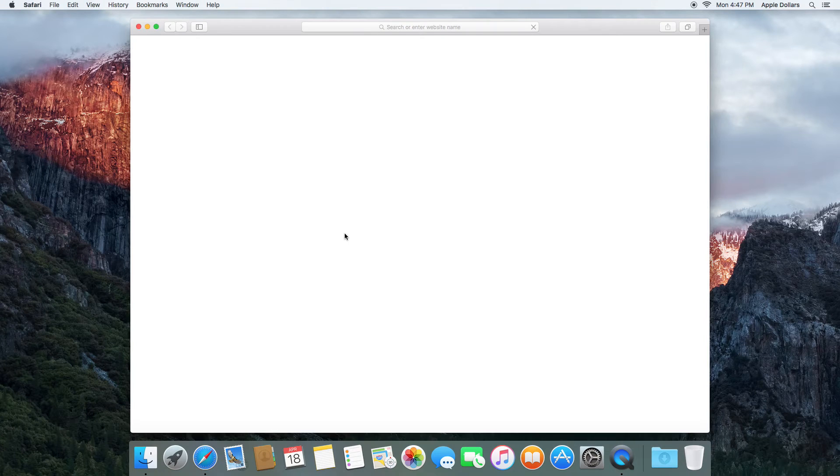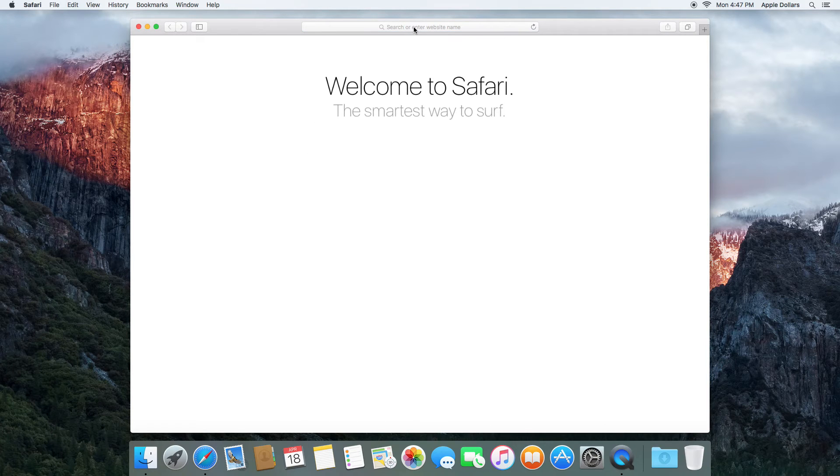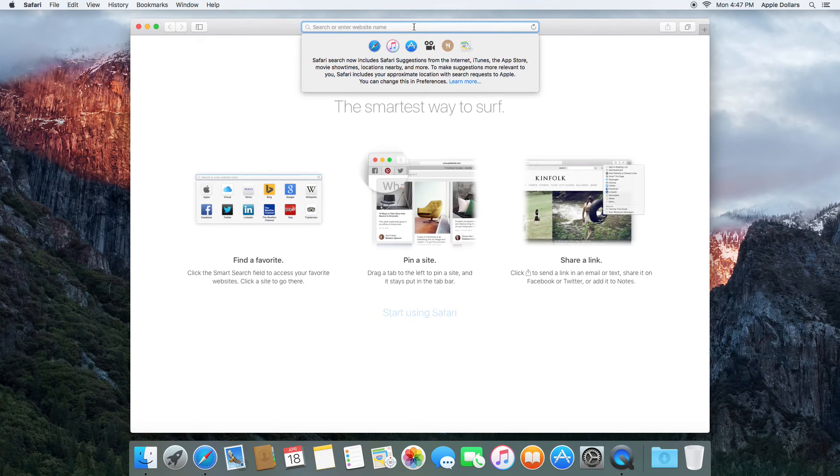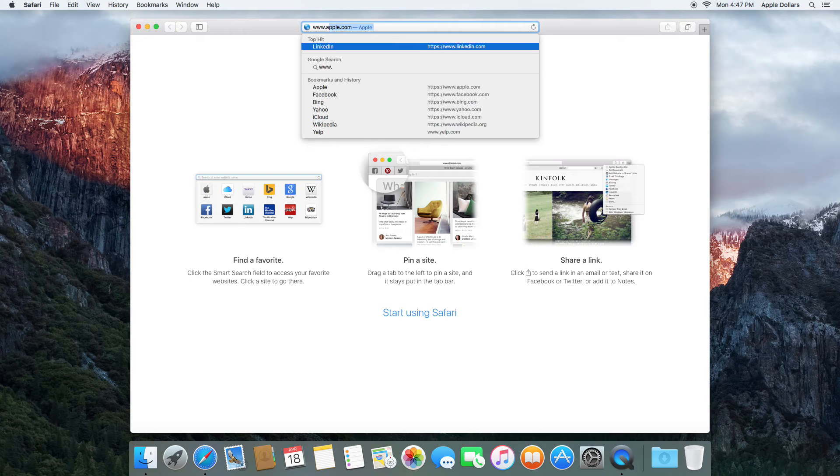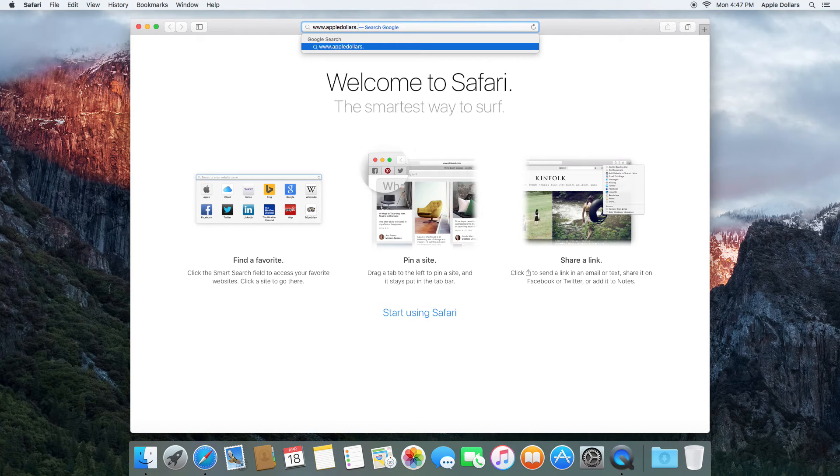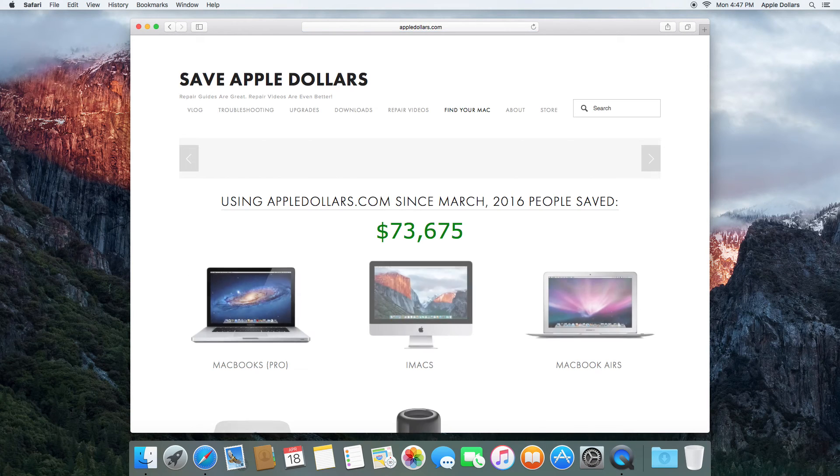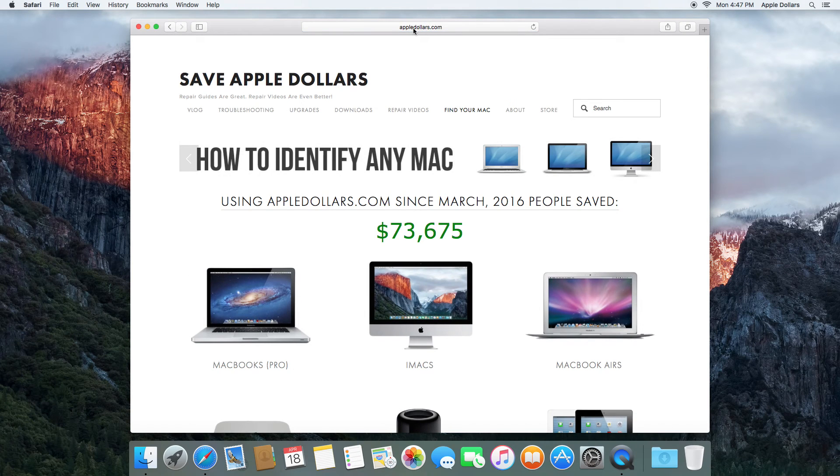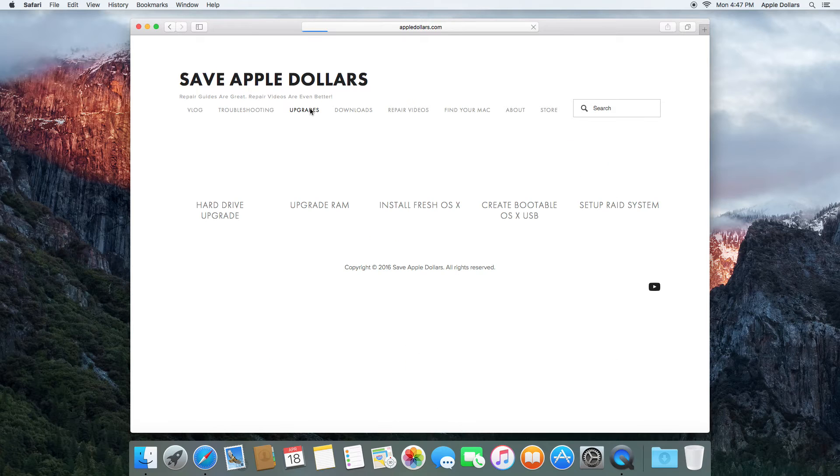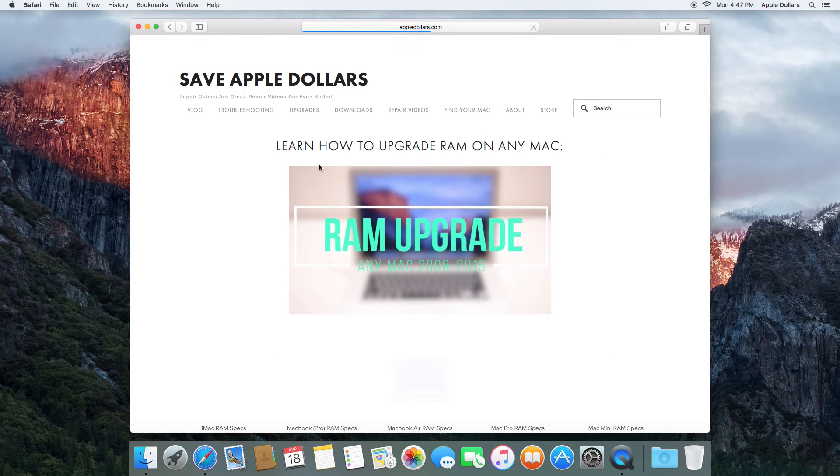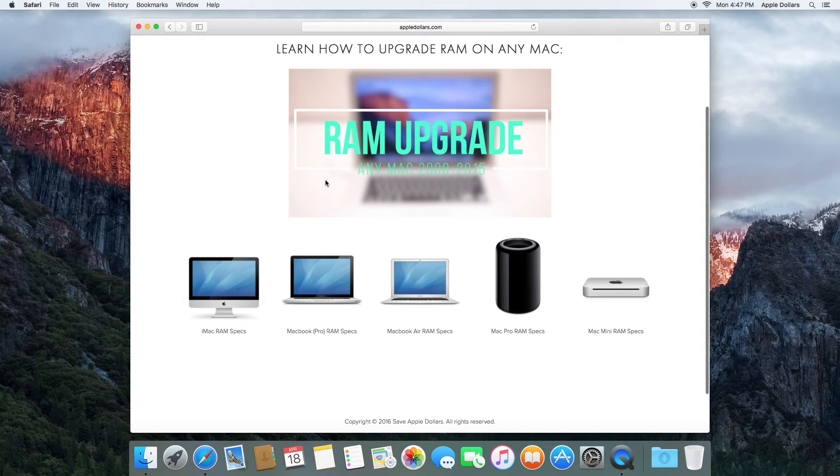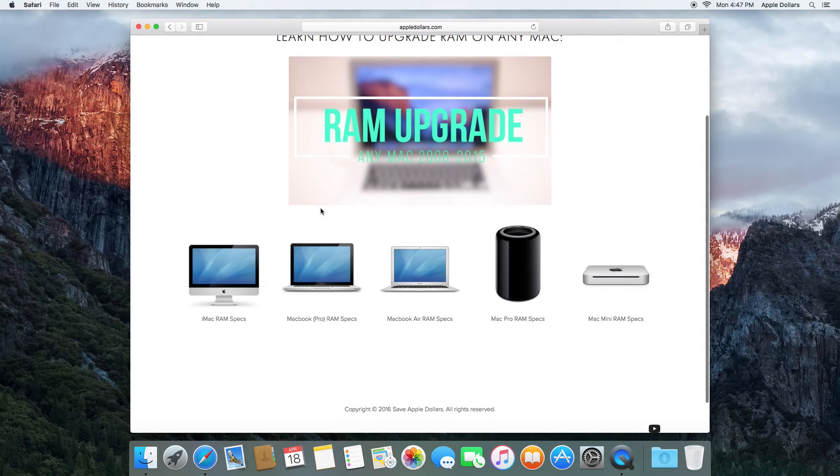Open up Safari. Navigate to AppleDollars.com. Once again, at AppleDollars.com, click Upgrades, click Upgrade RAM, and select iMacs.